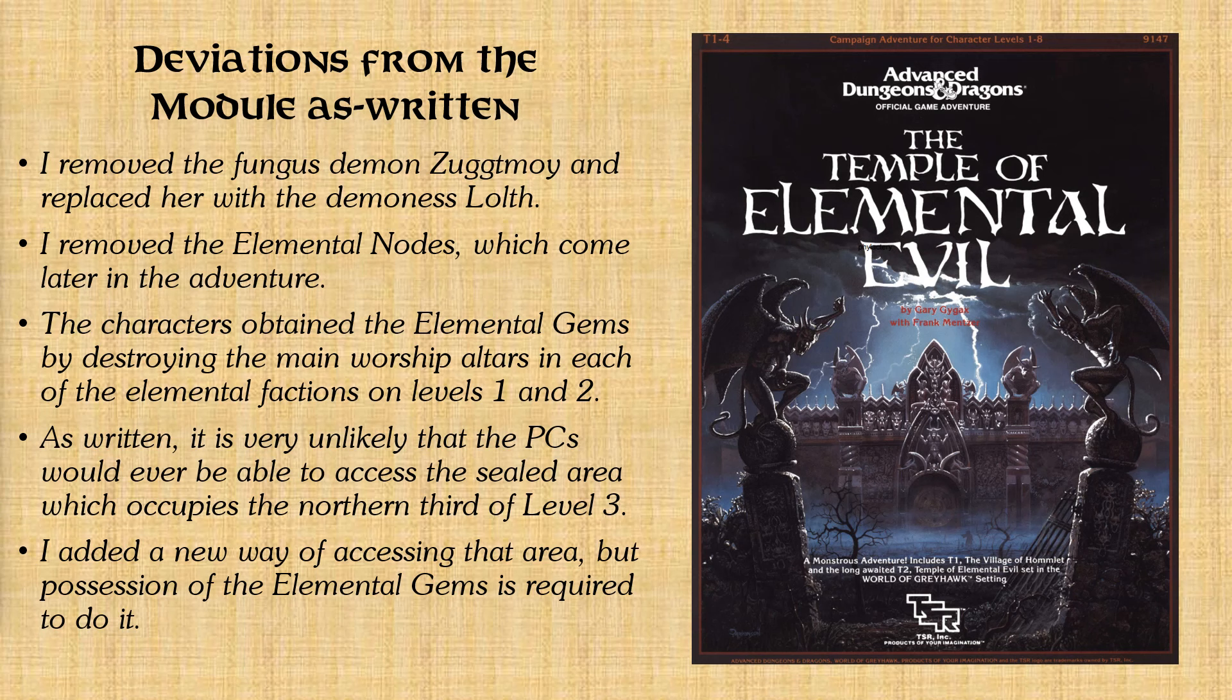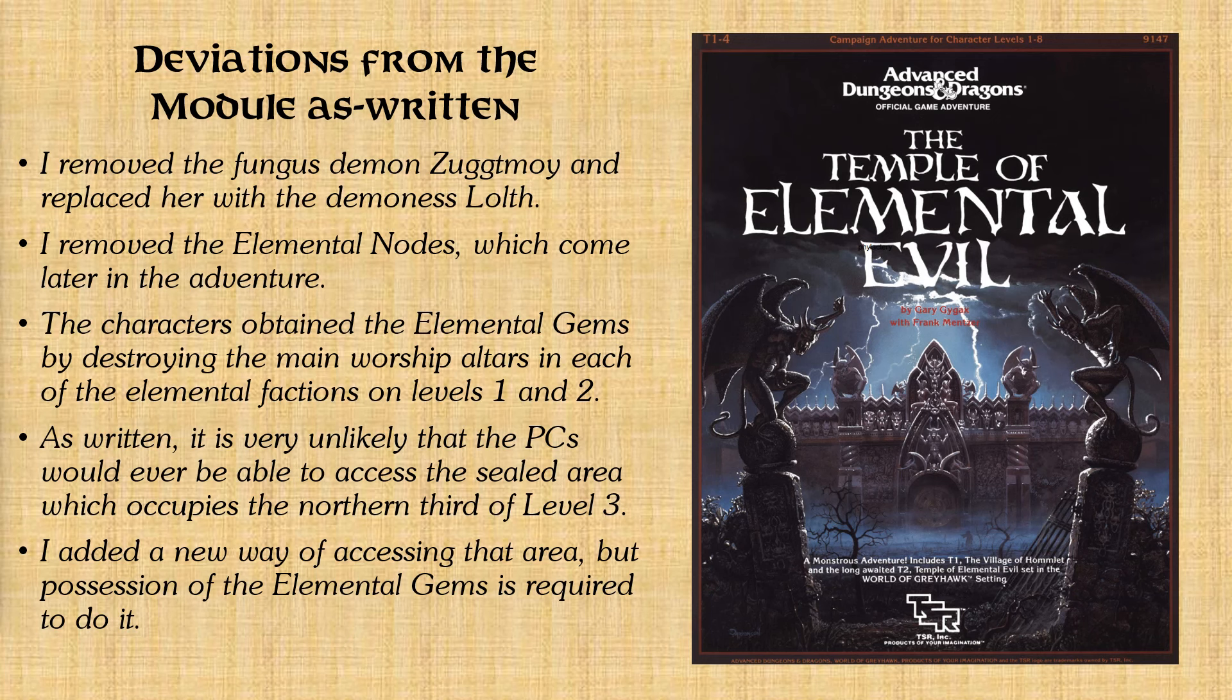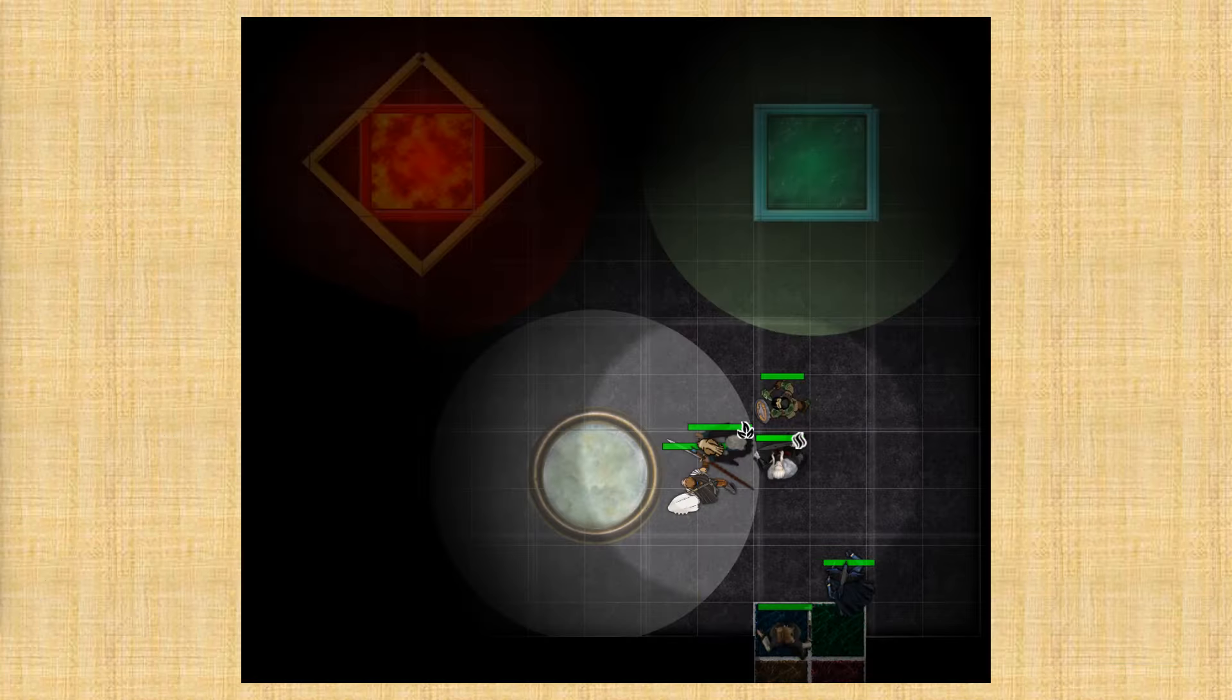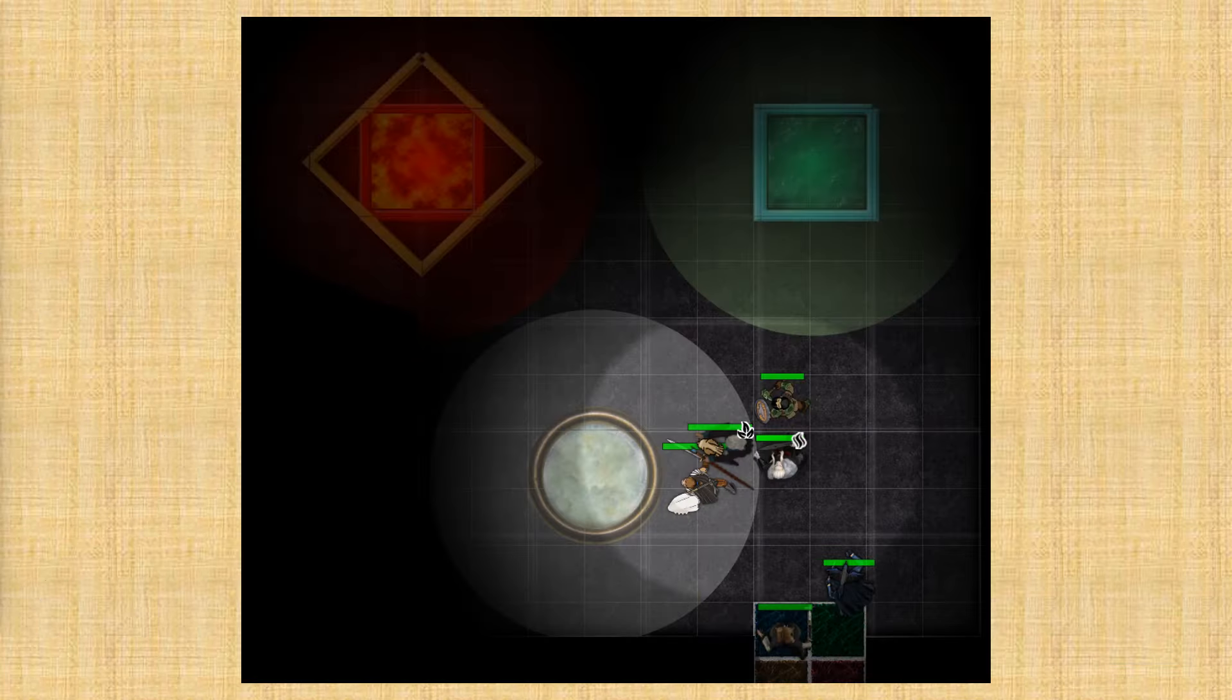And essentially, it was another doorway. But the elemental gems acted as keys of a sort. And so if you have all four of the gems, then you could reach that area.